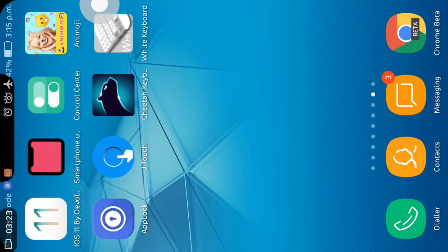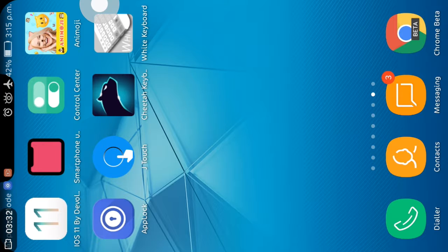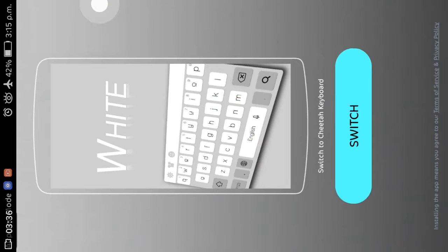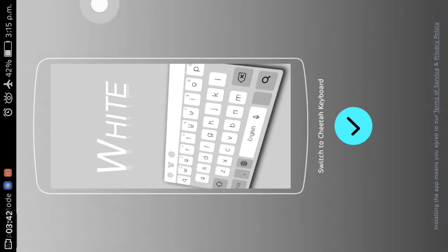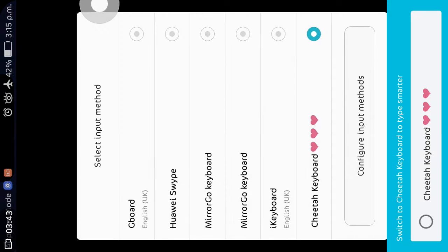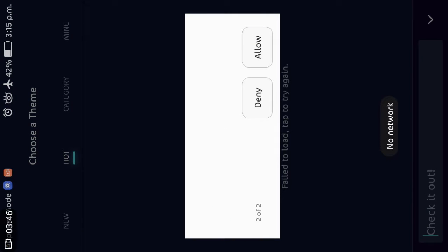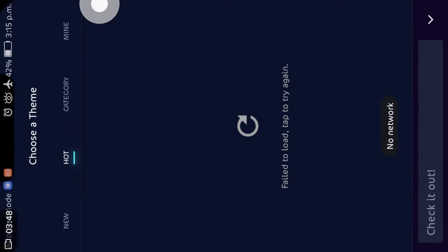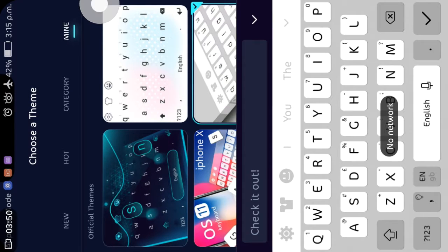Another I want to set up is keyboard. You can download this keyboard from the link in the description named Cheetah keyboard. Download white keyboard theme. So you have to set up all this. I am going to set up, so this is already done.